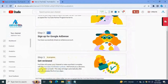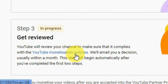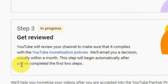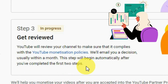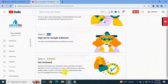Step three is to get reviewed. YouTube will review your channel to make sure it complies with the YouTube monetization policies and will email you a decision, usually within a month. This tab will begin automatically after you have completed the first two steps — once you sign the YouTube Partner Program terms and connect your AdSense account, your channel will be automatically put into a review queue and a human reviewer will check your channel content against all the guidelines. I have applied for monetization and now it's the waiting game.